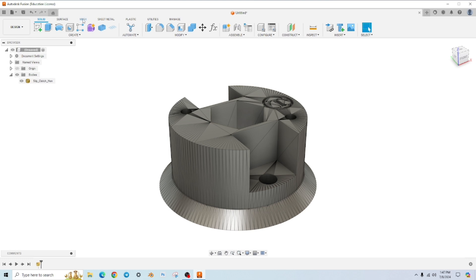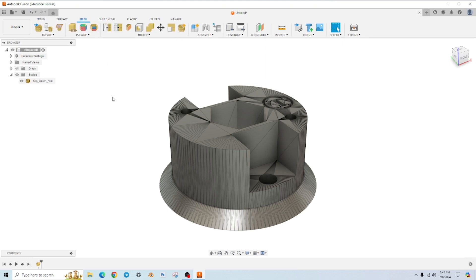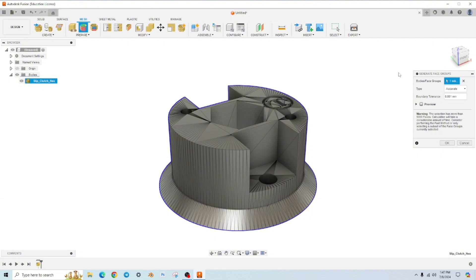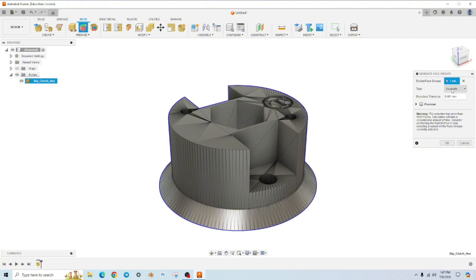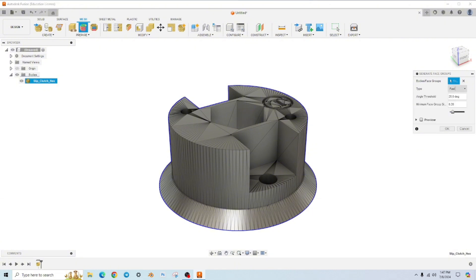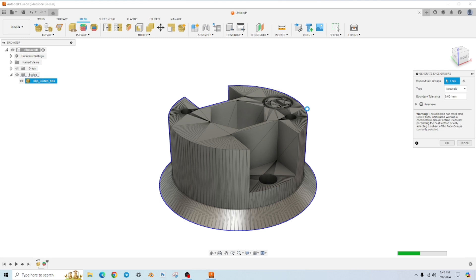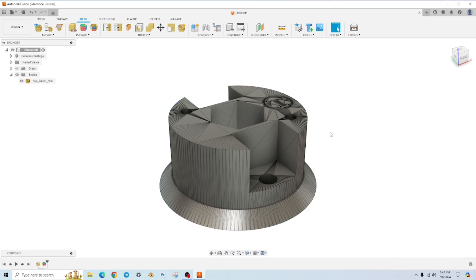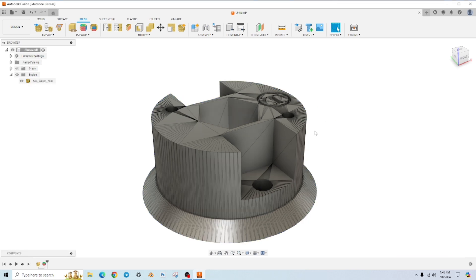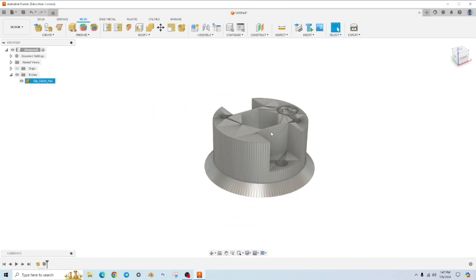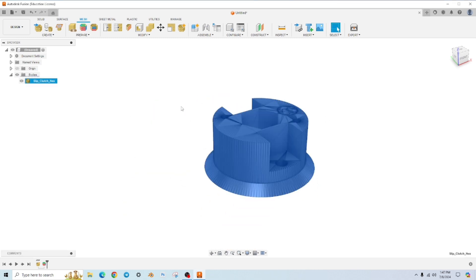Head to the mesh tab up here. The first step is to generate face groups, and you're going to click on your model. There's two ways to do this: fast or accurate. Fast will do it in a very fast way but less accurate. Accurate will do it accurately but less quickly. So let's choose accurate, hit OK. And this usually takes about four to five seconds, depending on the complexity of the model. If it's a very complex model or a large model, it could take up to a minute or so. Okay, so that's done.